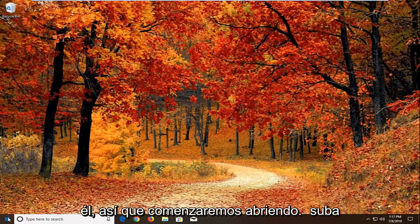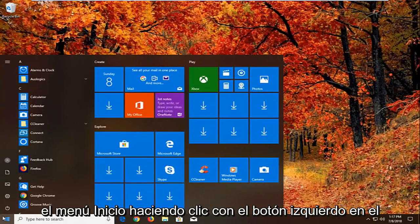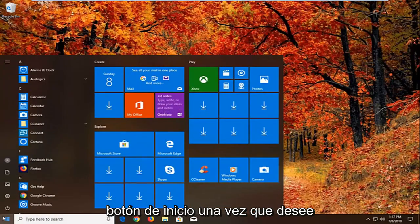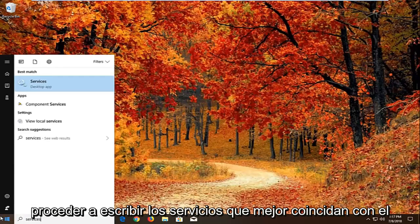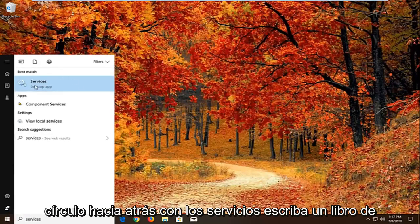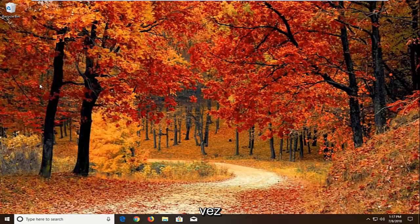So we're going to begin by opening up the start menu by left clicking on the start button one time. You want to proceed to type in services. Best match should come back with services right above desktop app. Just want to left click on that one time.